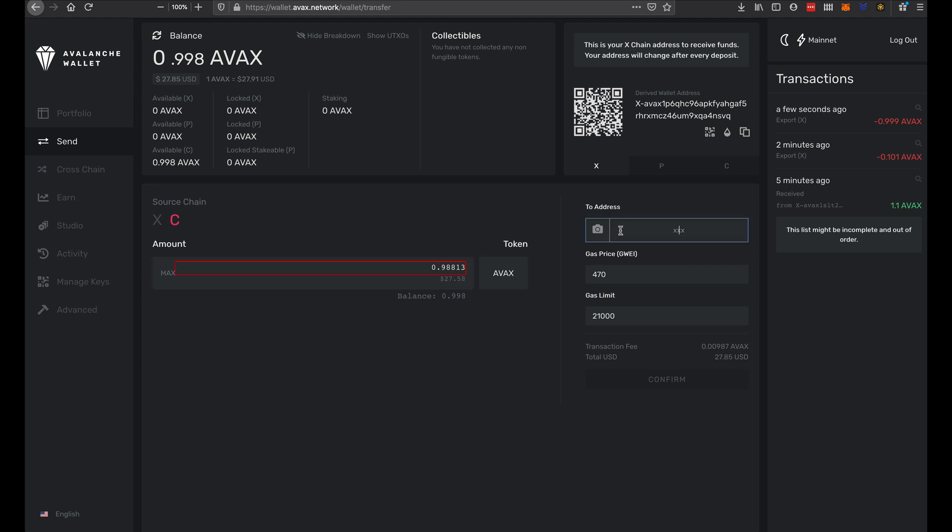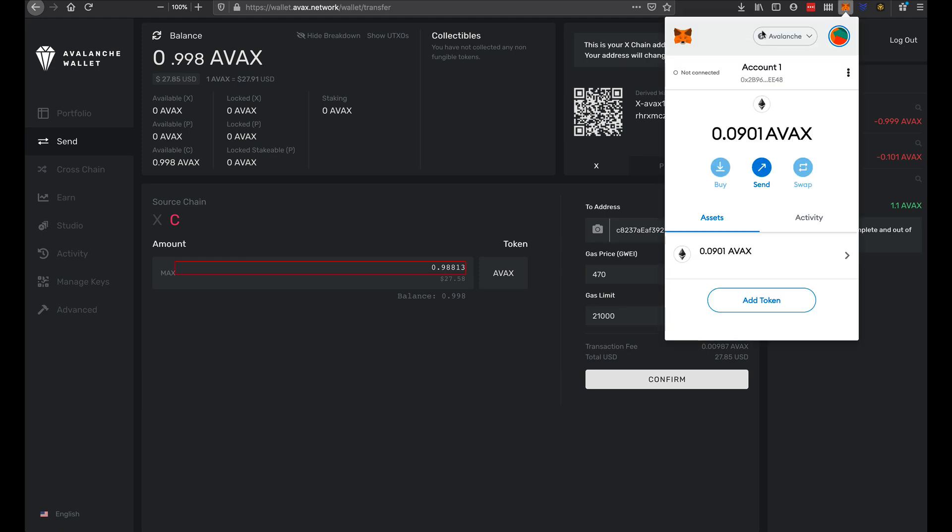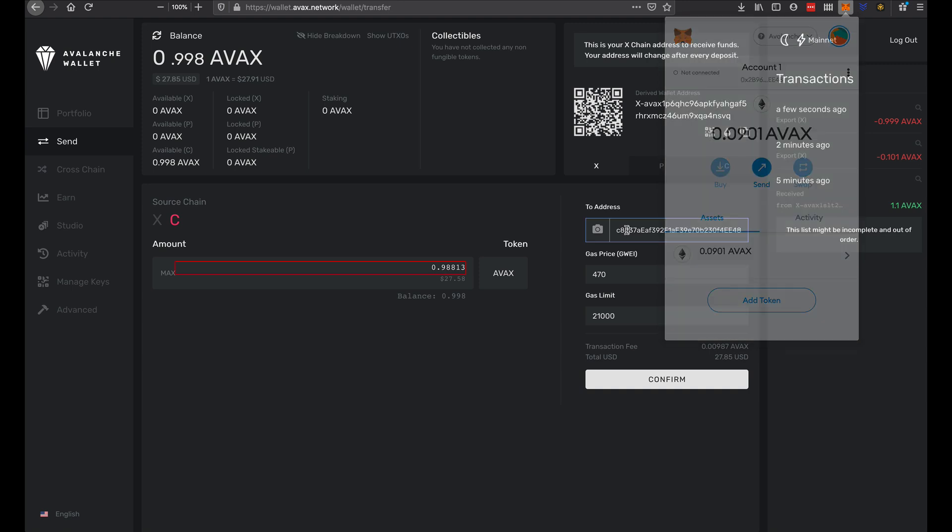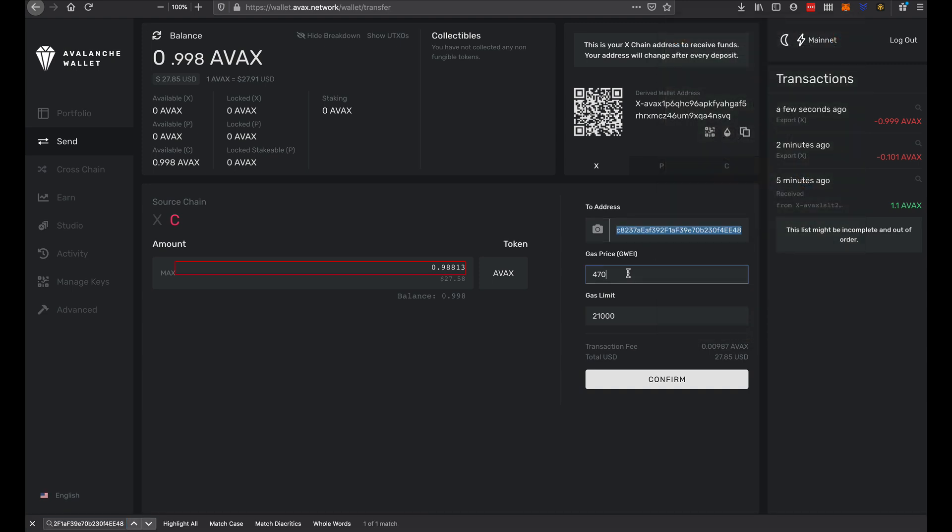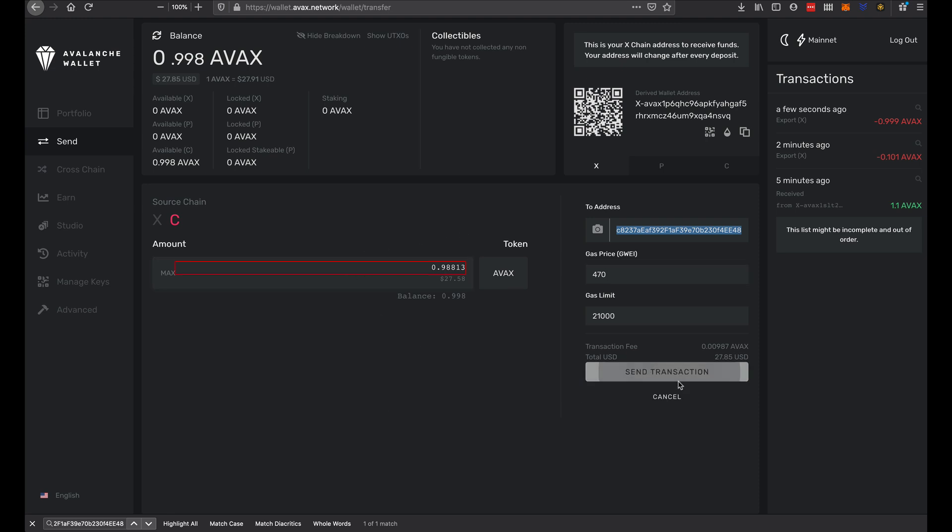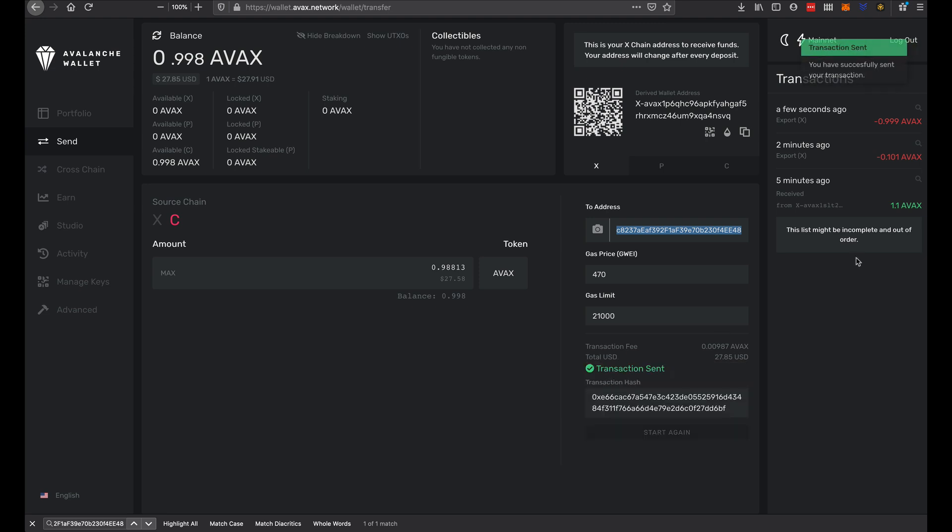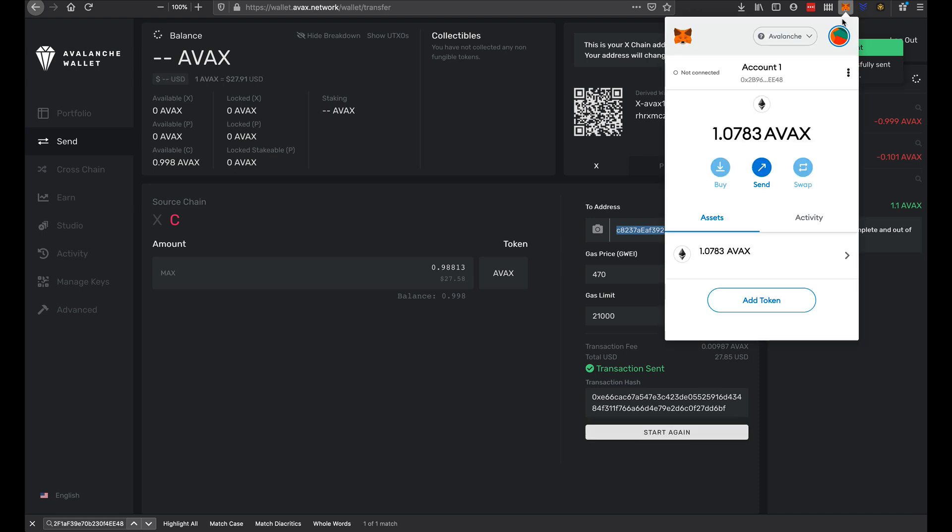I will add my address again, which I still have in my clipboard from here. I can just copy it again. Apple F, Apple V, make sure that it is the same. Sending the max amount, confirm, send transaction. Boom, there we go.